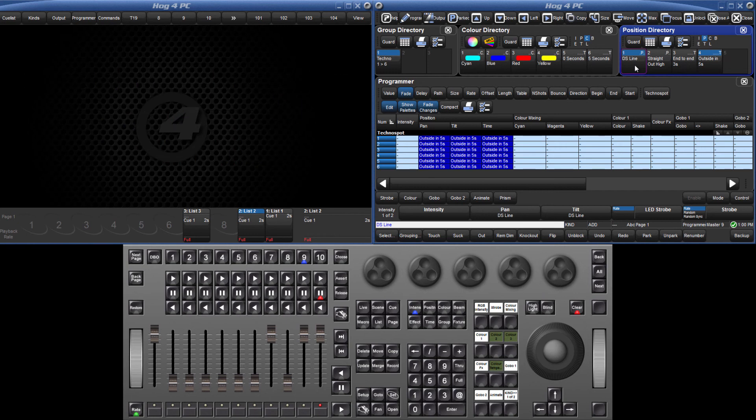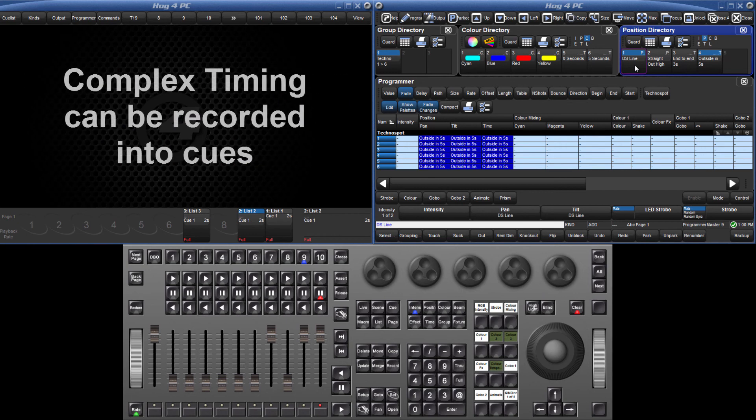Time-only pallets are not just for making live changes in the programmer, but the timing information can also be recorded into cues.